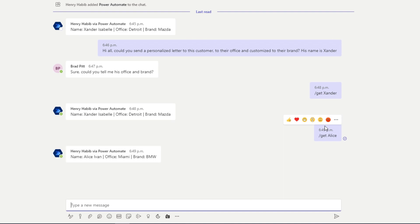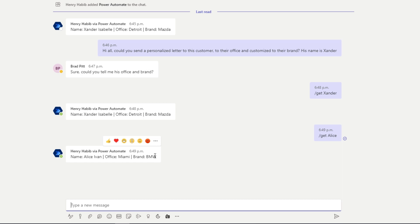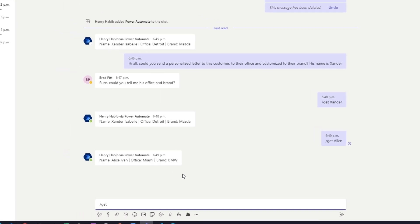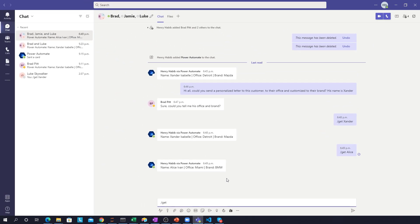And what's nice about this is that this is a function within Teams, which means that no matter if I'm in a chat with Brad, Jamie or Luke, or if I'm in a chat with someone else, or if I'm in a channel chat, it doesn't matter. Even if I'm in a meeting, right? In a meeting with external people, I can still use this function. Hey, you want me to tell you for a particular customer what office and brand they're in? I got you. I can just click get, type in the customer's name and boom, I get their details right away. So that's really the use case. And now let's see how we can do that on Power Automate.